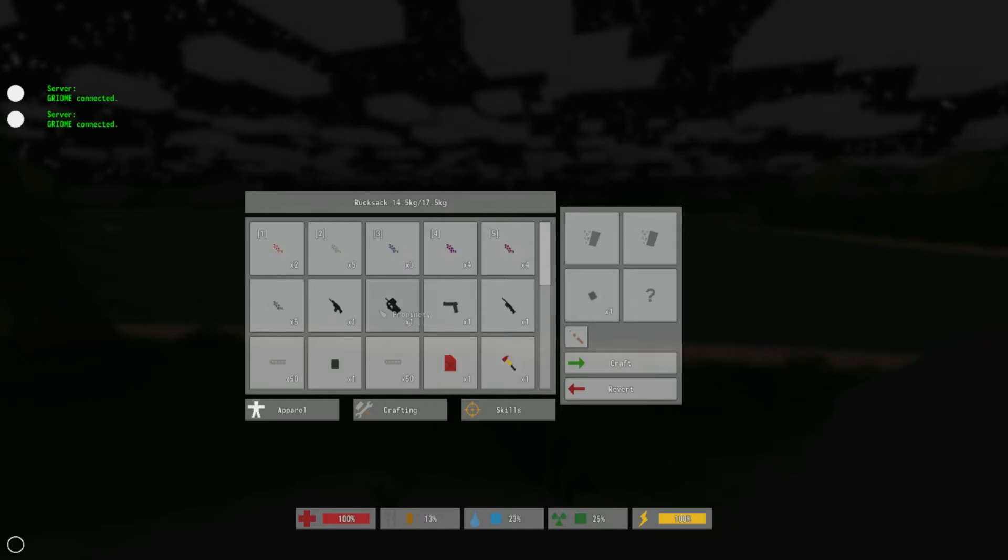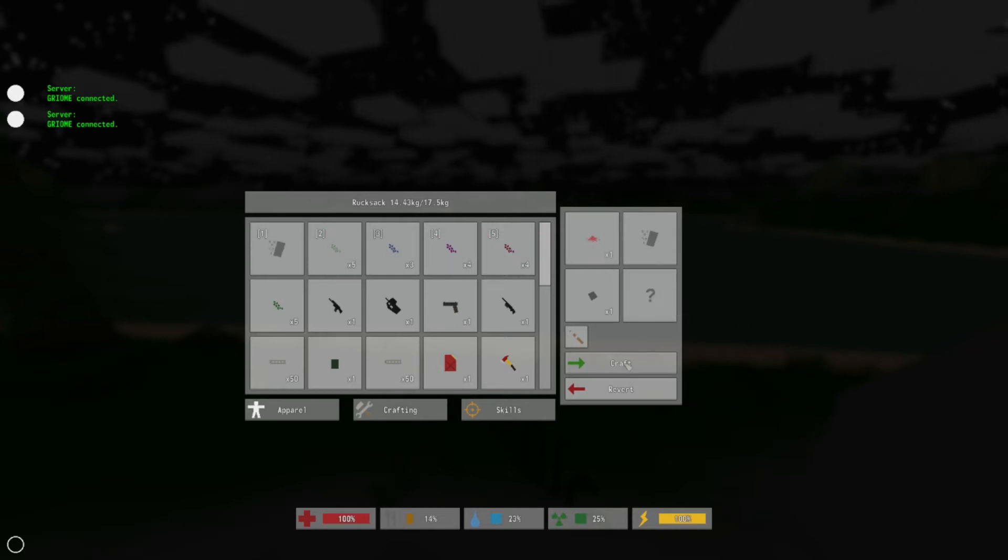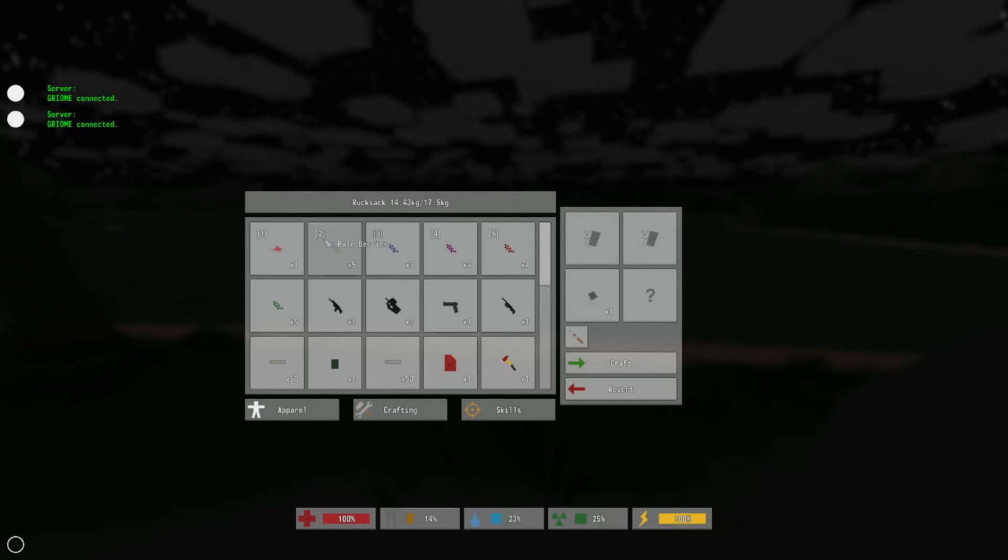And you're going to need at least two berries of the same kind to do this, so just put those both in there, and crushed pink berries, craft that. And I'll get back to you guys once I've crafted all of these.